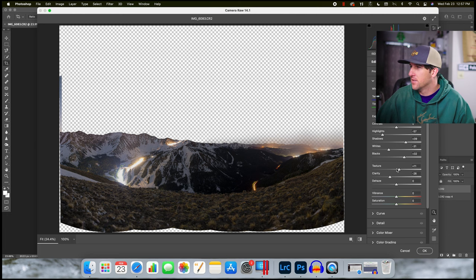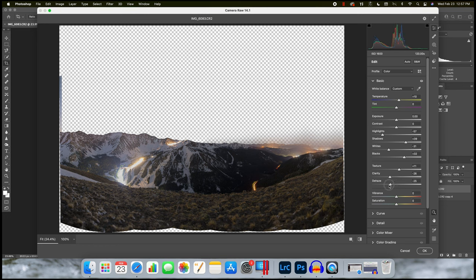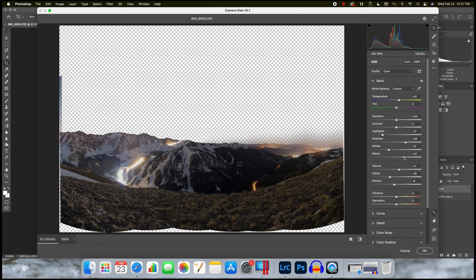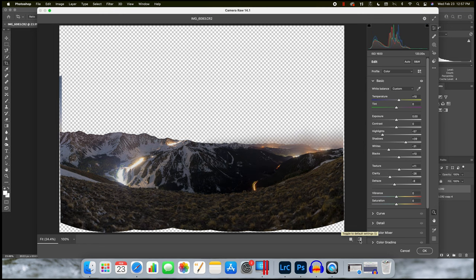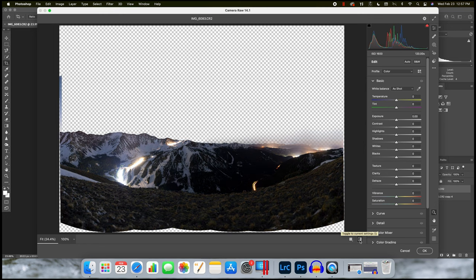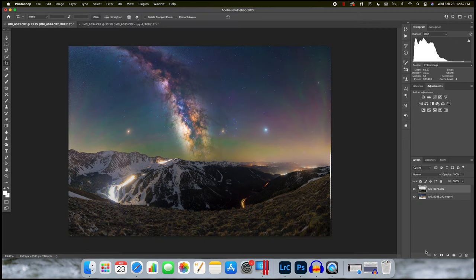And same with the dehaze, drop that down just a little bit. And bring my blacks back. So there's our before and after. Not a huge difference. Just warmed it up some and gave us some nice glow around these car lights.